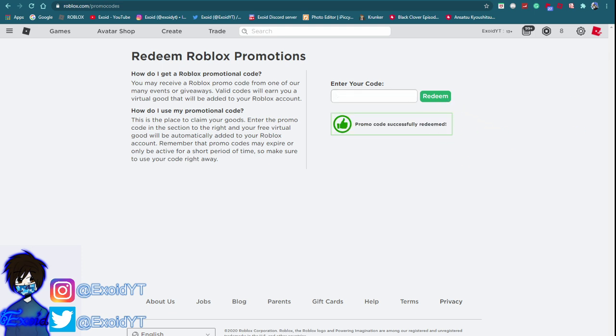Now feel free to pause the view if you guys need to. There you go. And after that this is the newest code. Before I go on to show you guys, go ahead and subscribe and if you guys need to go back in the video and pause, go ahead and do that.